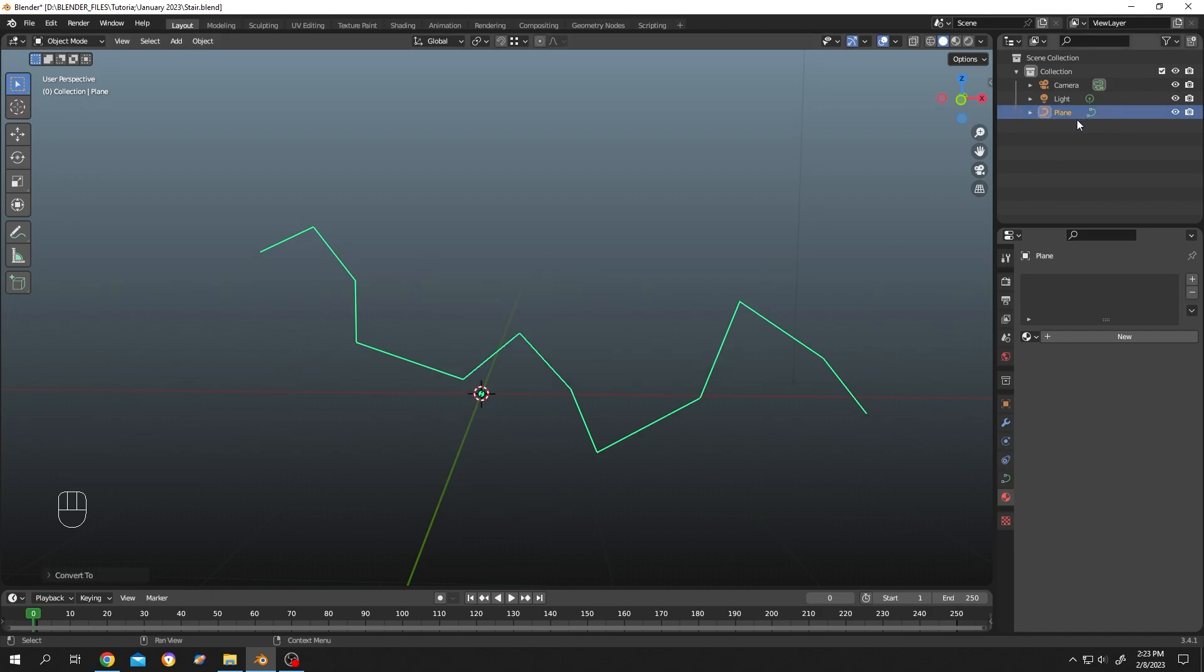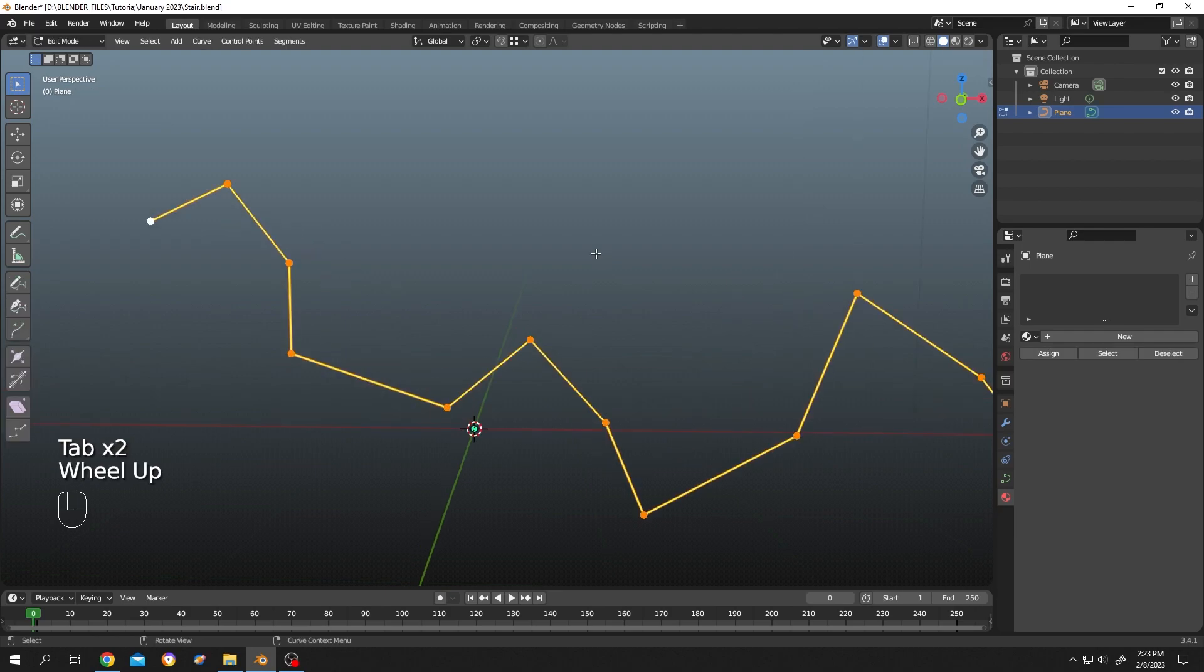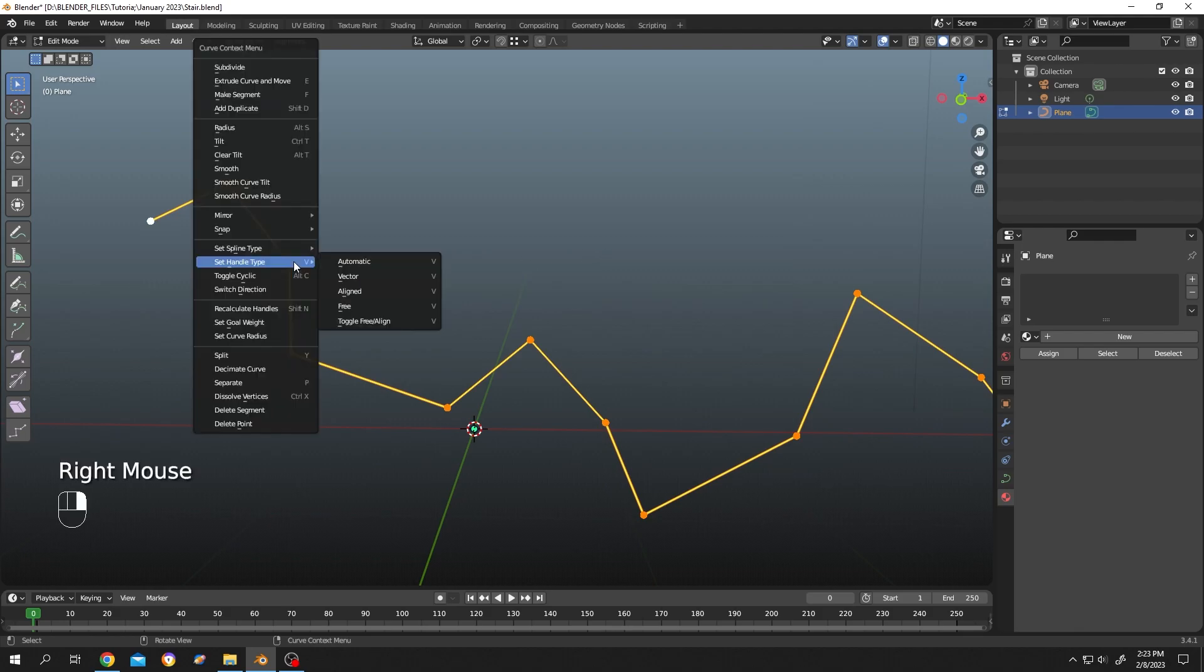As you can see, the symbol has changed - now it's a curve object. Tap to edit mode again. As you can see, it's totally sharp, there's no bezier anywhere. So how to add bezier? Right-click, set spline type bezier.